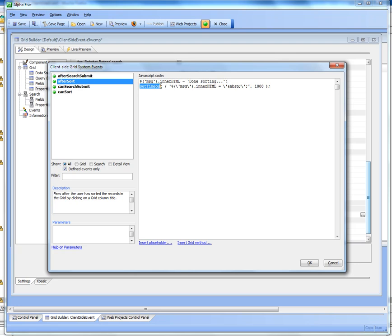And then we use the built-in JavaScript function setTimeout, which waits for 1000 milliseconds, that's one second, and then after that one second is up it sets the contents of that div just back to NBSP, so that in effect removes the message.